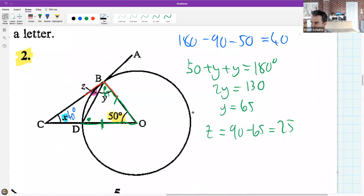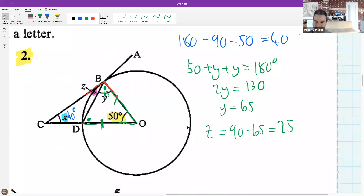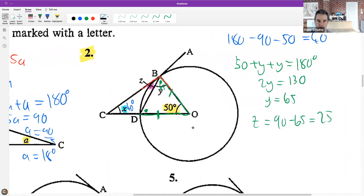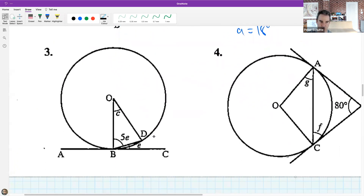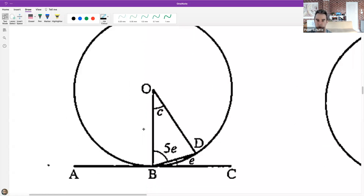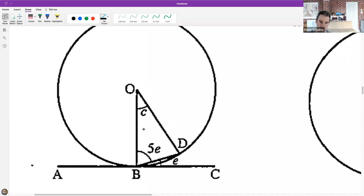Thumbs up or thumbs down on how you're feeling. Those who are struggling, just hang in there - we do lots of repetition. We're going to start on question three: find the value of e and find the value of c. If confused, come online and ask.